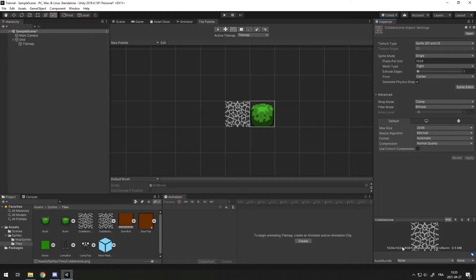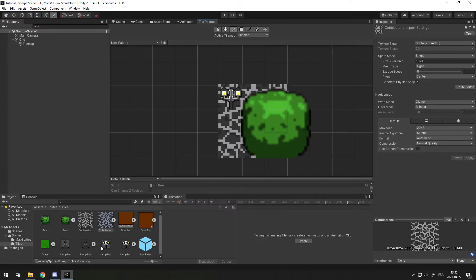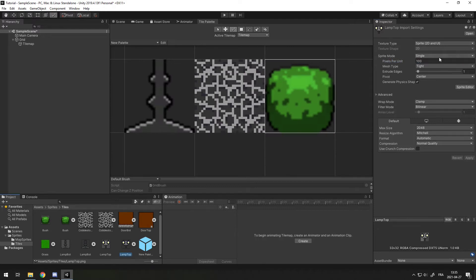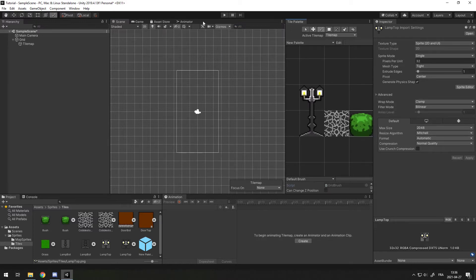Usually you just set the pixel per unit to the size of the file if you're doing a one by one tilemap. If you have an object that's more than one by one and you want to put it in your map, you might want to cut it into multiple pieces — that's one of the downsides of the tilemap we'll talk about later. For example, here I have a lamp and I want to put the bottom at the bottom and the top at the top. Once I change the pixel per unit it looks fine.